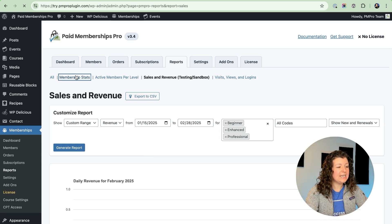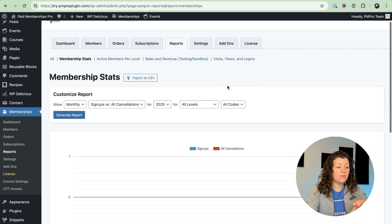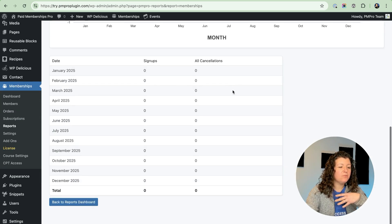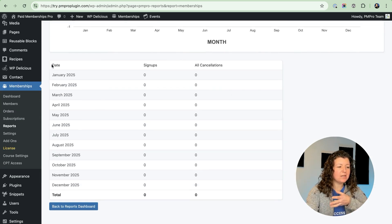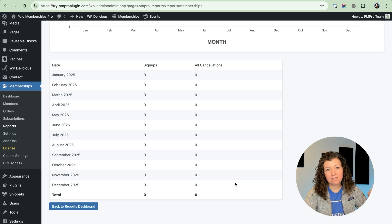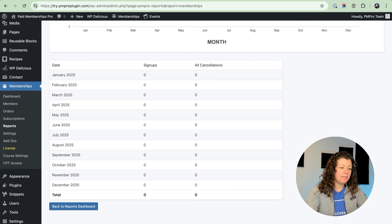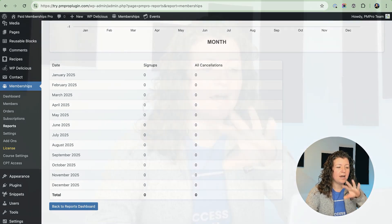Another cool report improvement is to show the data right below the chart. I don't have data in this testing site, but before this table of data wasn't here even though it was available to us as an exportable CSV. Now we're showing it right there to give you the raw data snapshot right on the report page. You can copy and paste it into a spreadsheet without having to pass around those CSV files anymore. That data table is on the sales and revenue report as well as the membership stats report.